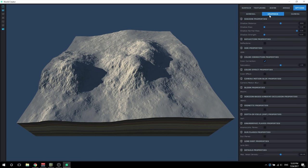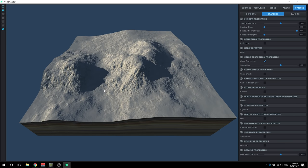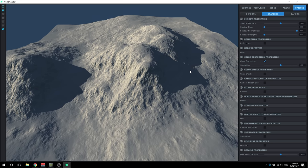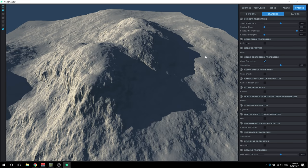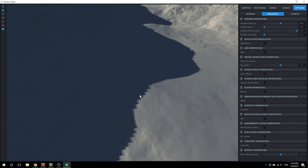Now we're going to look under the graphics panel, which is a sub-panel underneath the options tab. At the top, you have shadow properties and we're going to go down this list one by one. Shadow distance is essentially the distance your camera is away from the shadow and when it renders. Watch when I zoom out - you can see the shadow starts to disappear. And when I zoom back in, the shadow reappears. That's really handy for performance, especially if you have a really large terrain. Now I'm going to zoom in on the shadow and you can see how jagged it is.